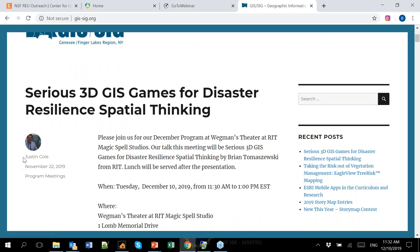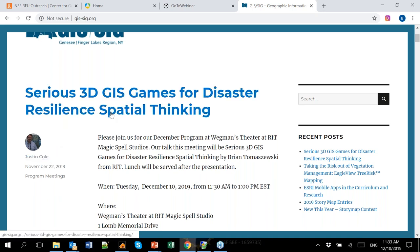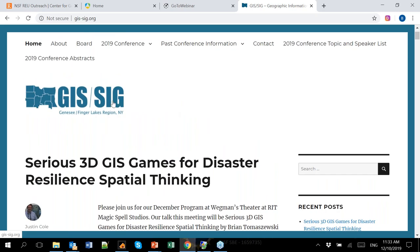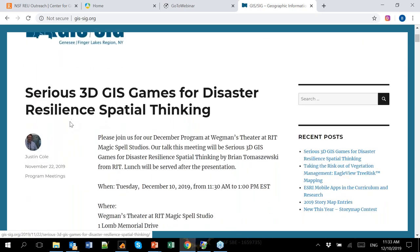This is Justin Cole. Justin here is a real driving force — I think you're the president now, congratulations on that. For those of you in the live studio audience from GIS-SIG, people on the webinar — let's see how many people we have. About 50 attendees.